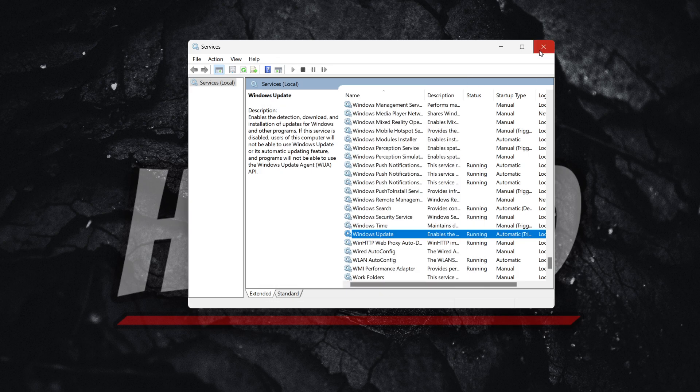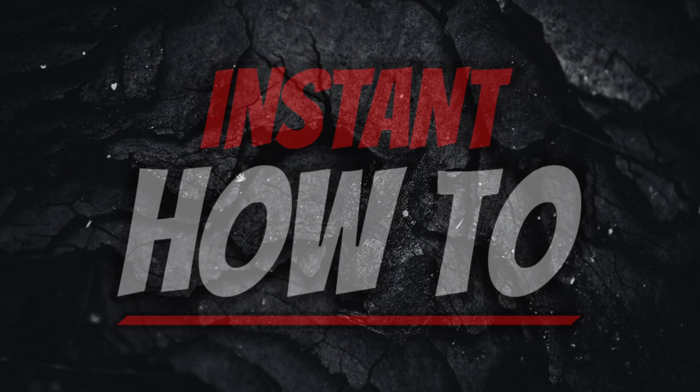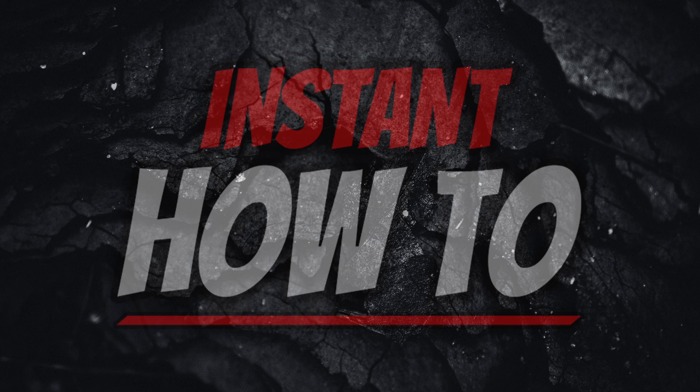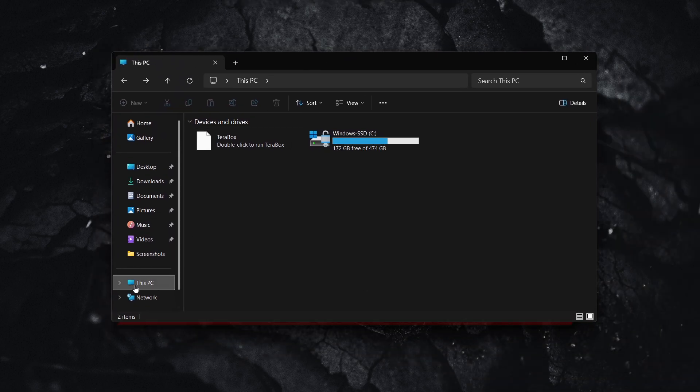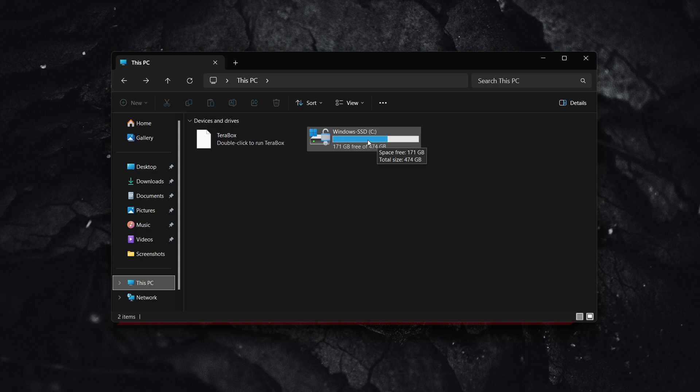Once you've done that too, we're going to try one last thing. Open up File Explorer, go to this PC, and then click the Windows SSD or the C drive.